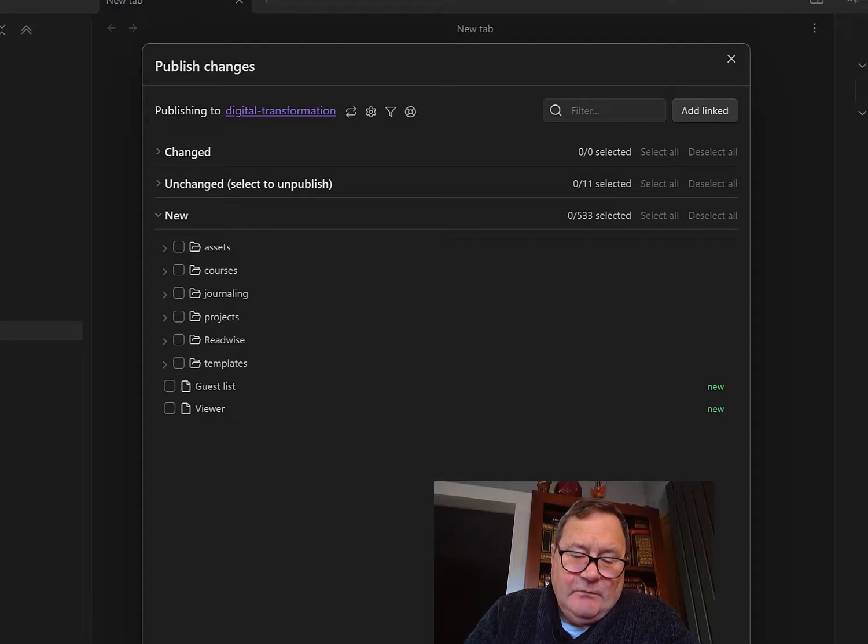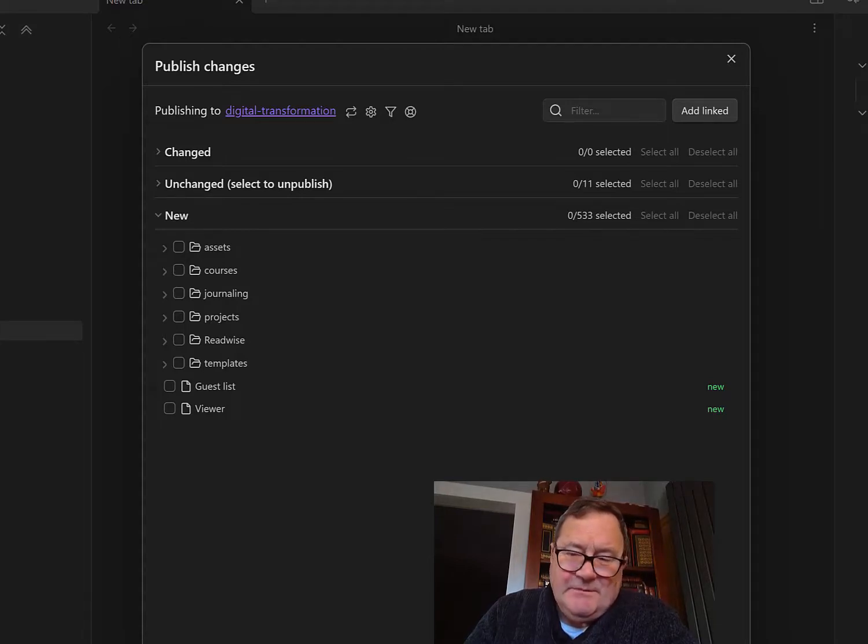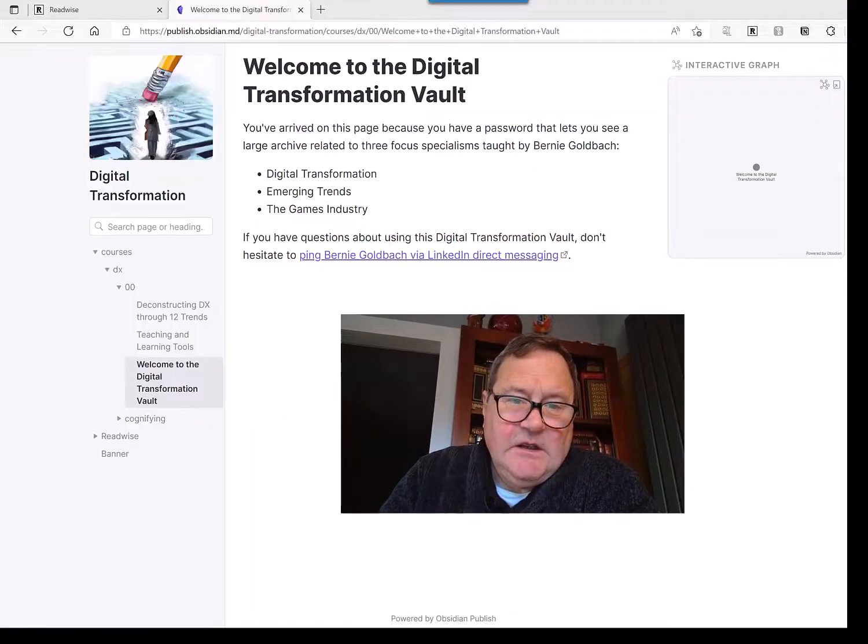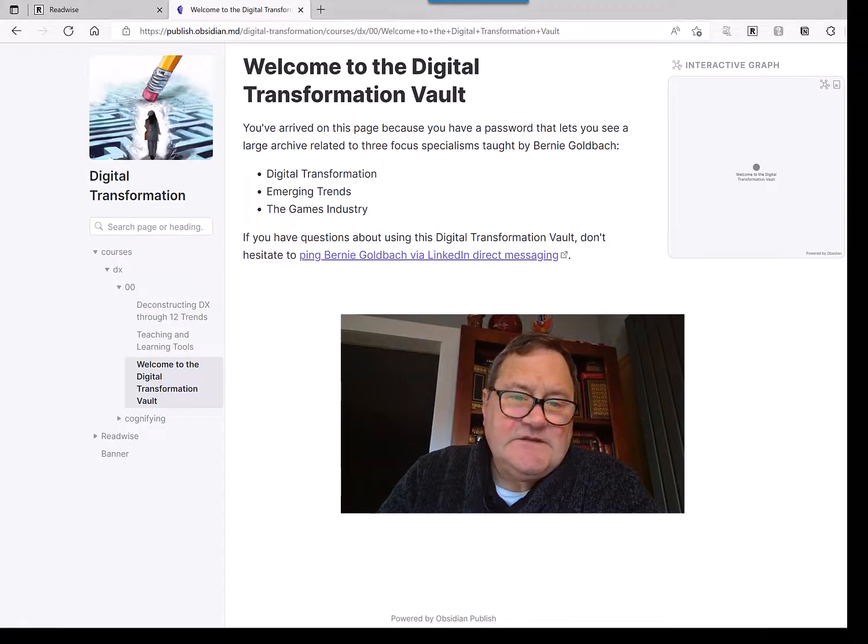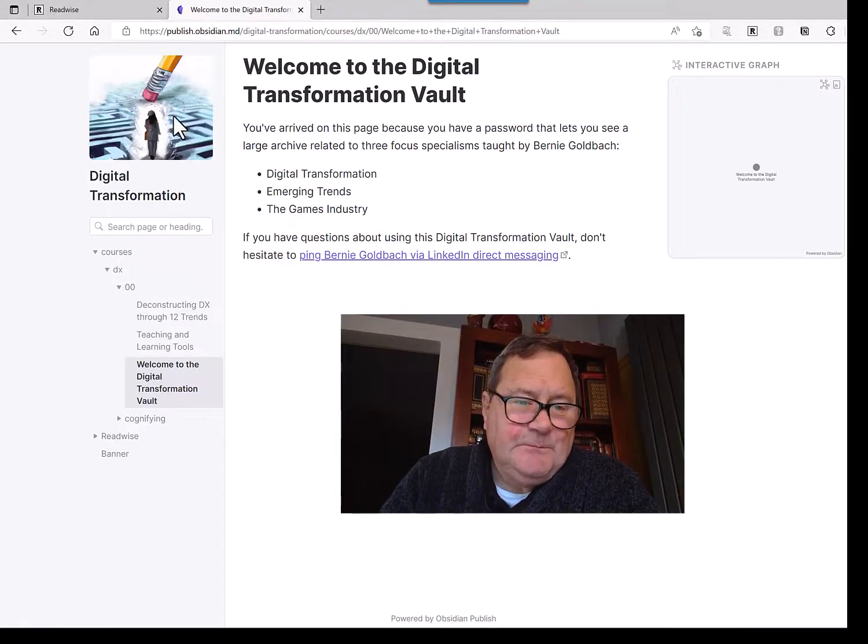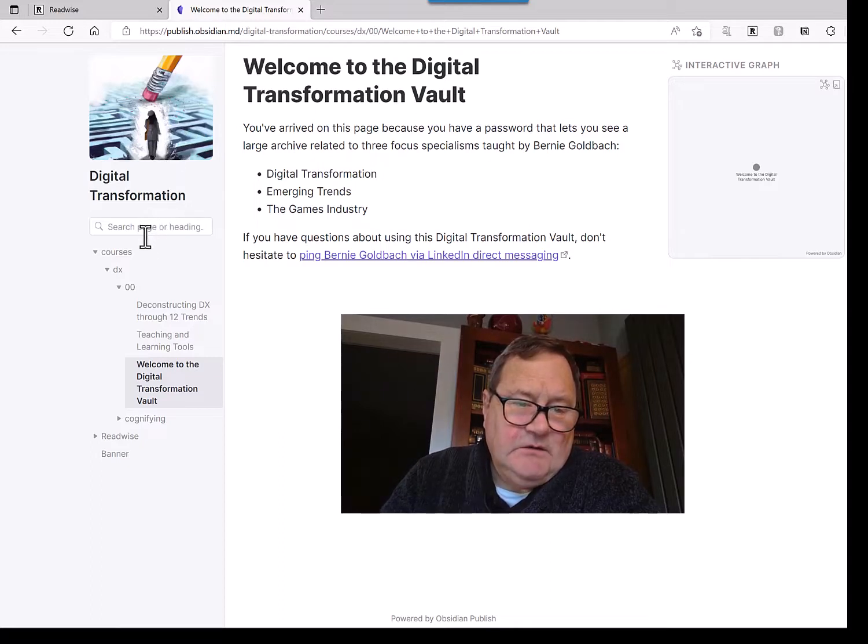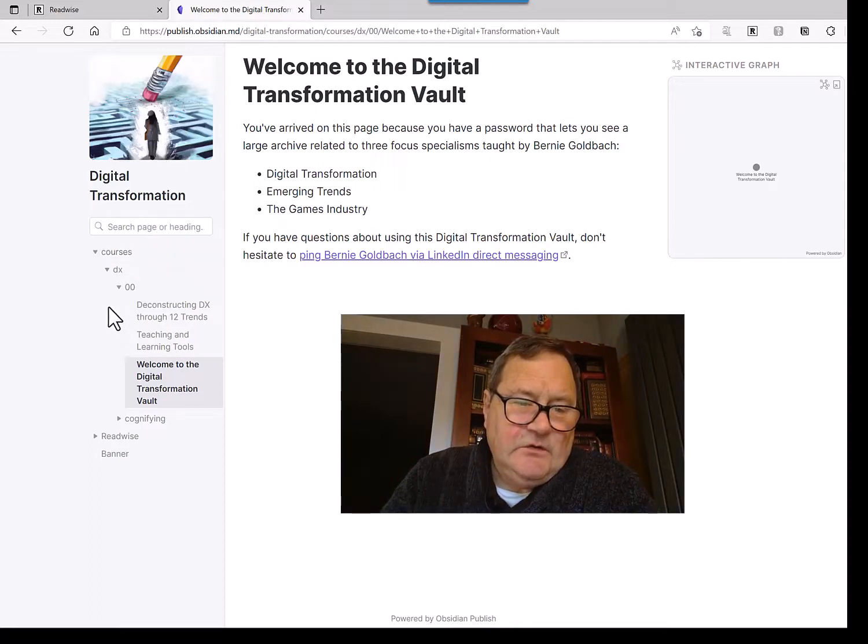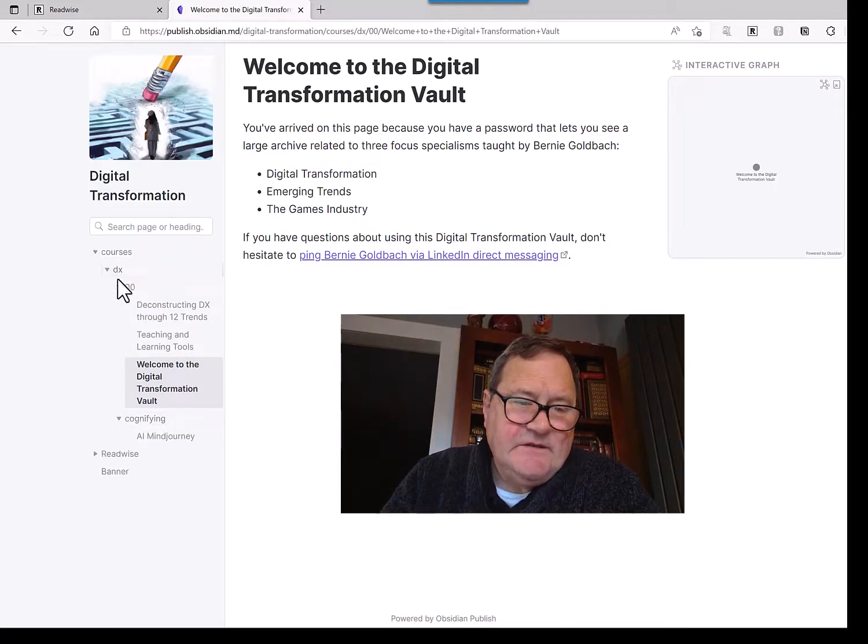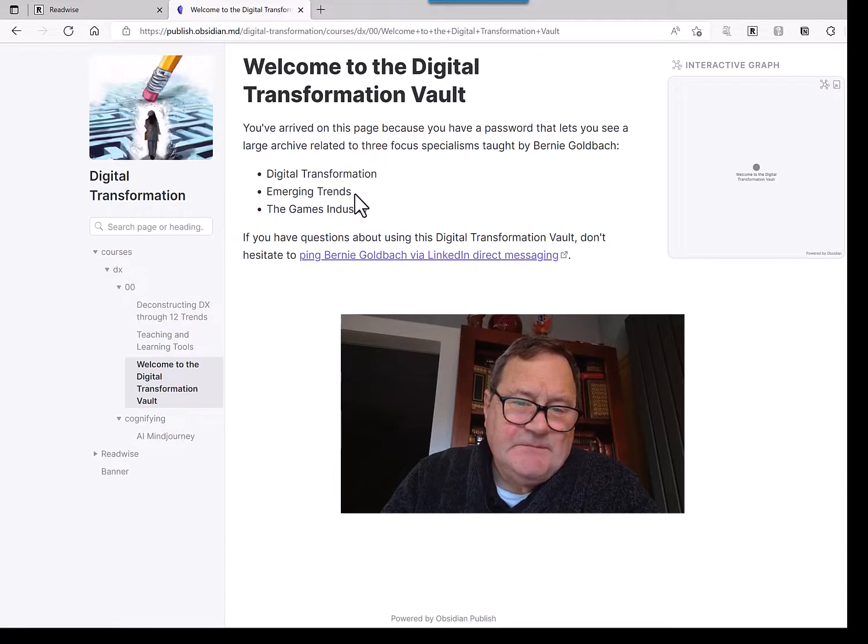And then what happens is it takes a few minutes. Depends upon the time of the day, actually. And then I got this. Welcome to the Digital Transformation Vaults. So I got my little logo on the left-hand side, a search bar. And then what I plan to do is list a bunch of different things, 12 different things, that are emerging trends.